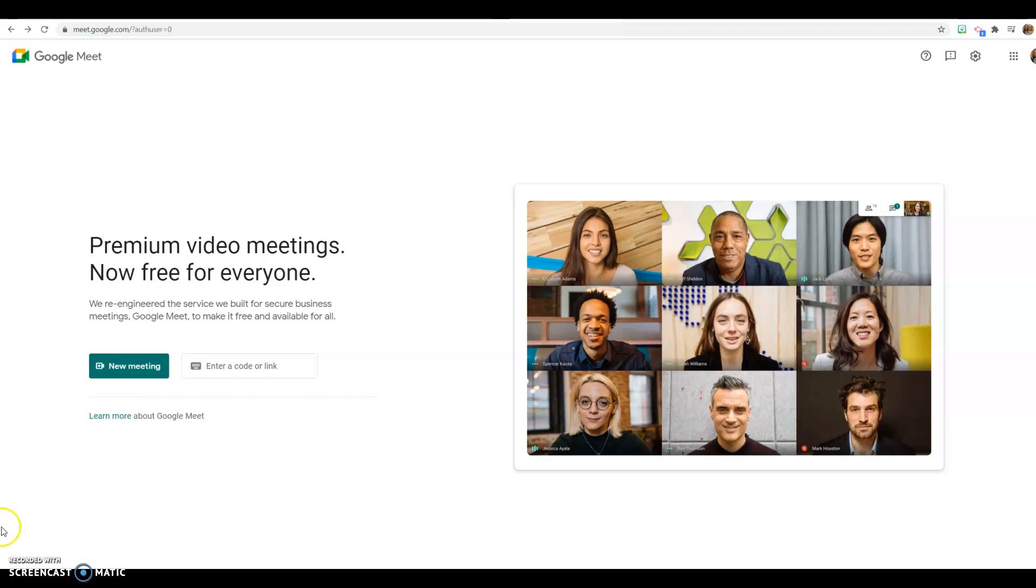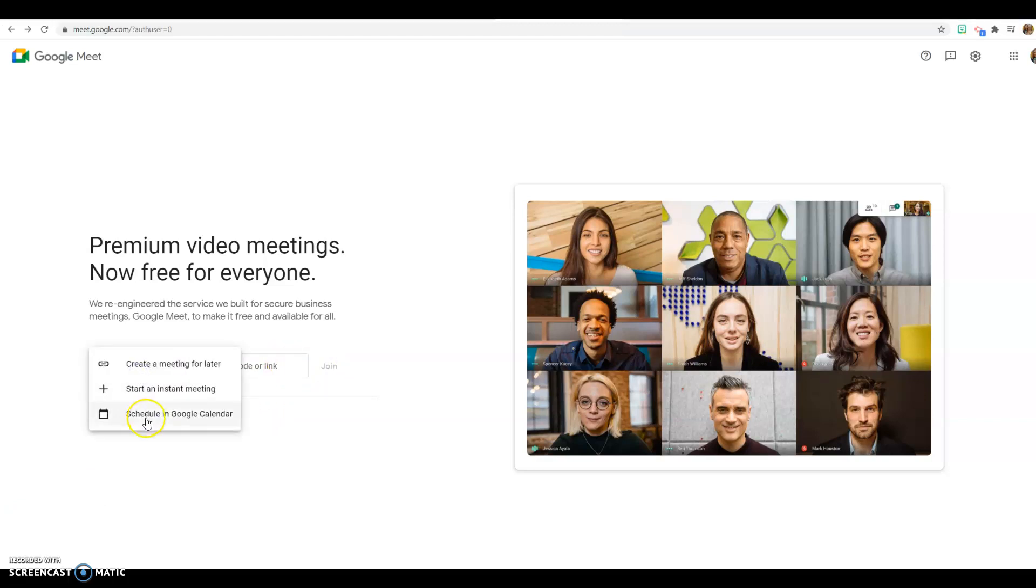So if somebody were to send you a link, you would just put that here or a code and you would join a meeting, or you could create a new meeting.